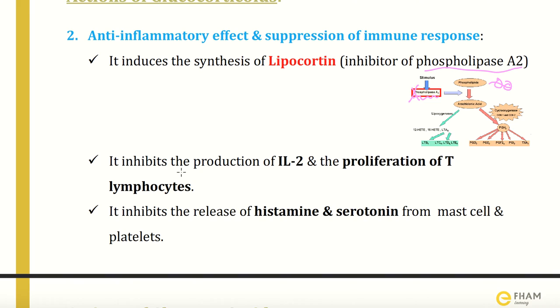Cortisol also inhibits the production of interleukin-2 and proliferation of T lymphocytes — interleukin-2 being an important inflammatory mediator. It also inhibits the release of histamine from mast cells and serotonin from platelets.